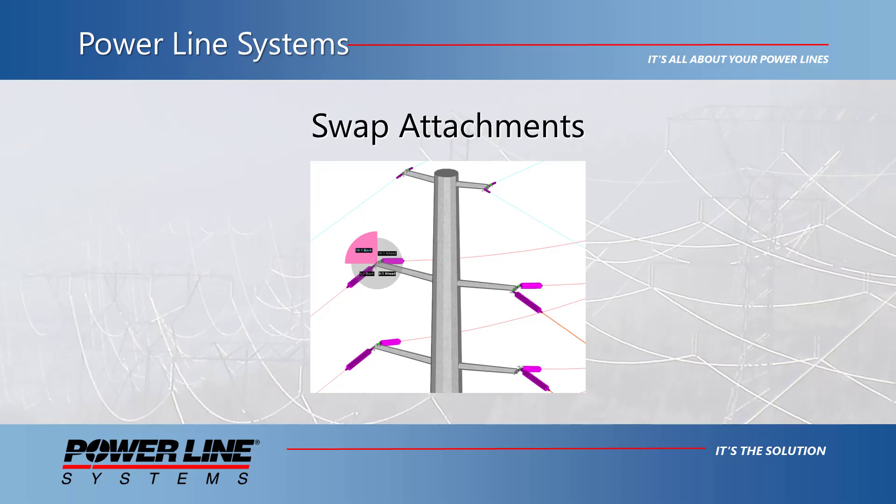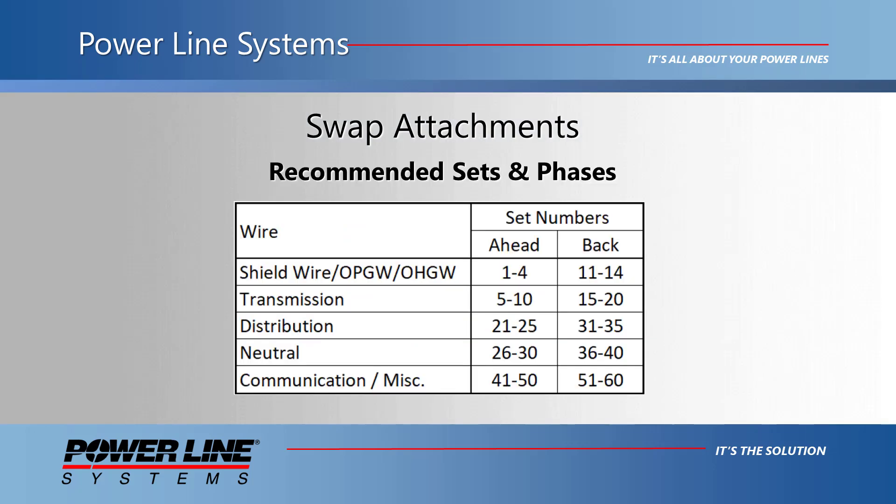Hello and welcome to this video where I will review and update to one of our features in PLS-CADD, swap attachments. Before we start talking about the updates for this feature, let's review the recommended set numbering configuration.